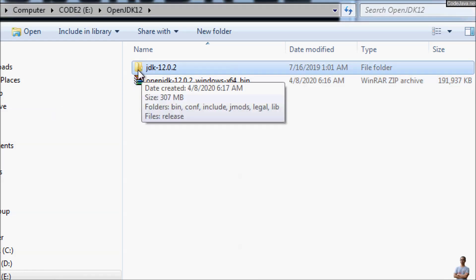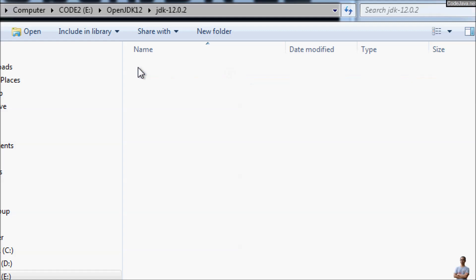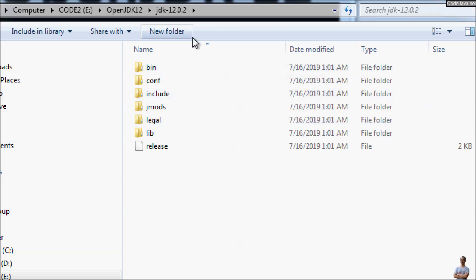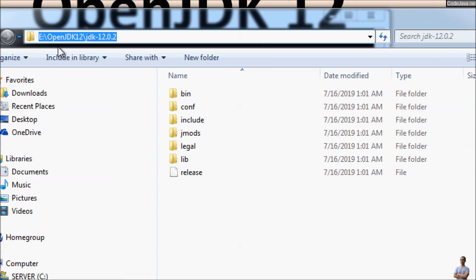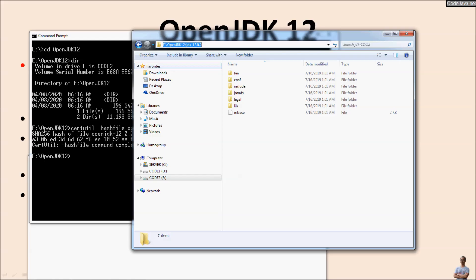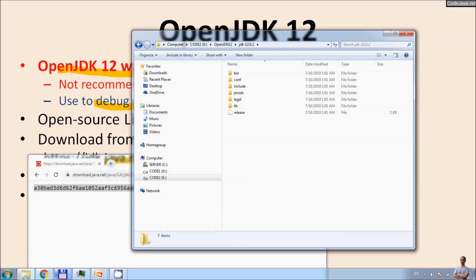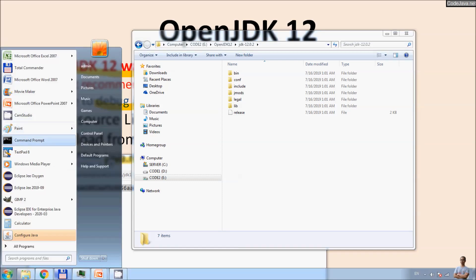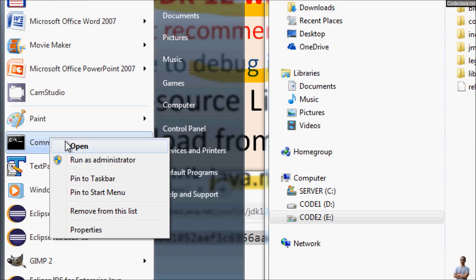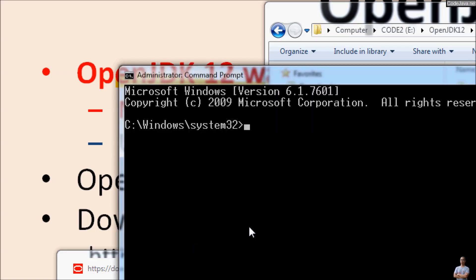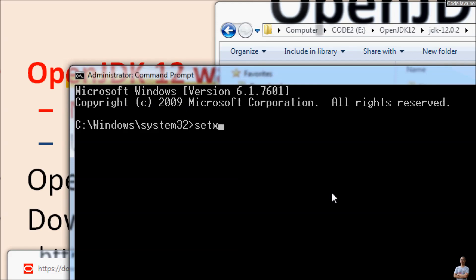Now let's extract the archive. We want the OpenJDK 12 folder. Copy the path. To update the system environment variable JAVA_HOME, open the Command Prompt as Administrator — run it as Administrator. Use the command 'setx' with the option '-m', then 'JAVA_HOME' followed by the path.